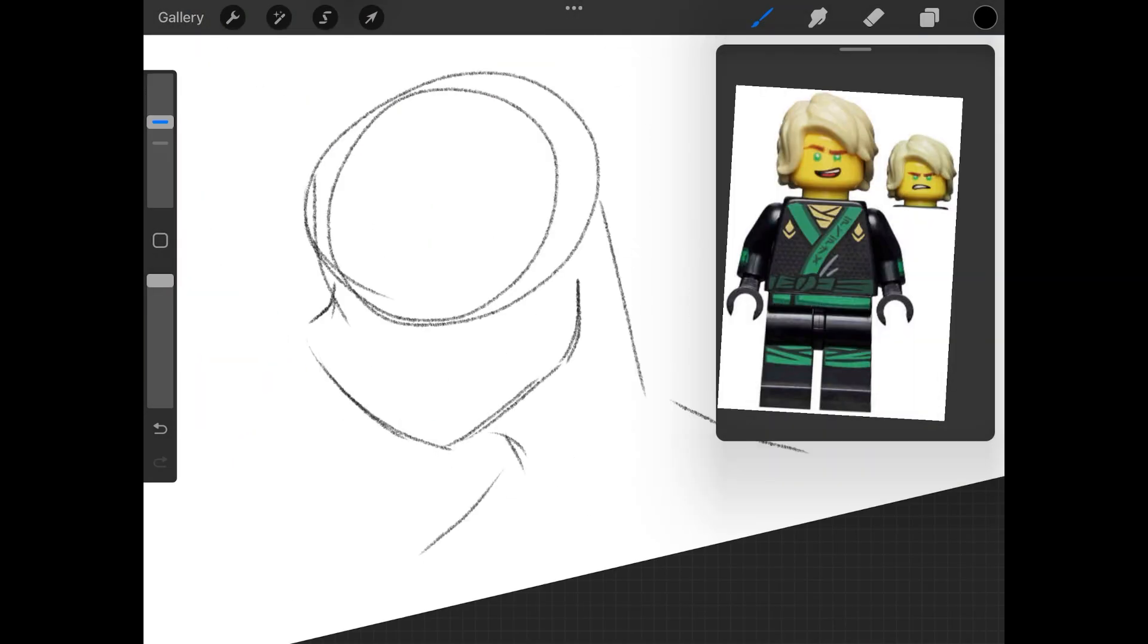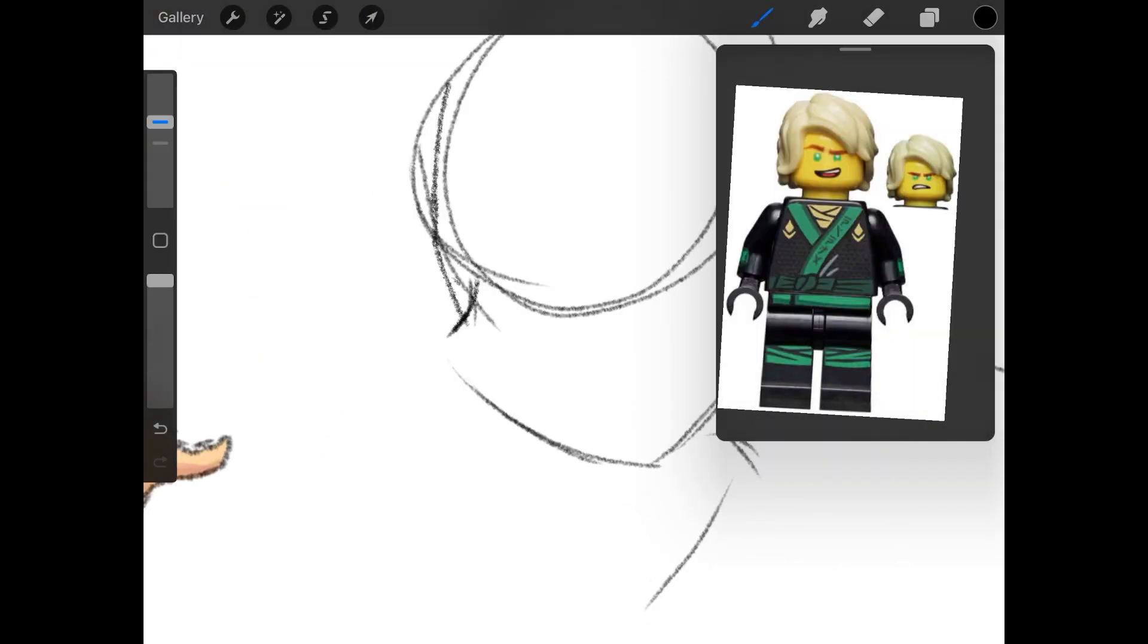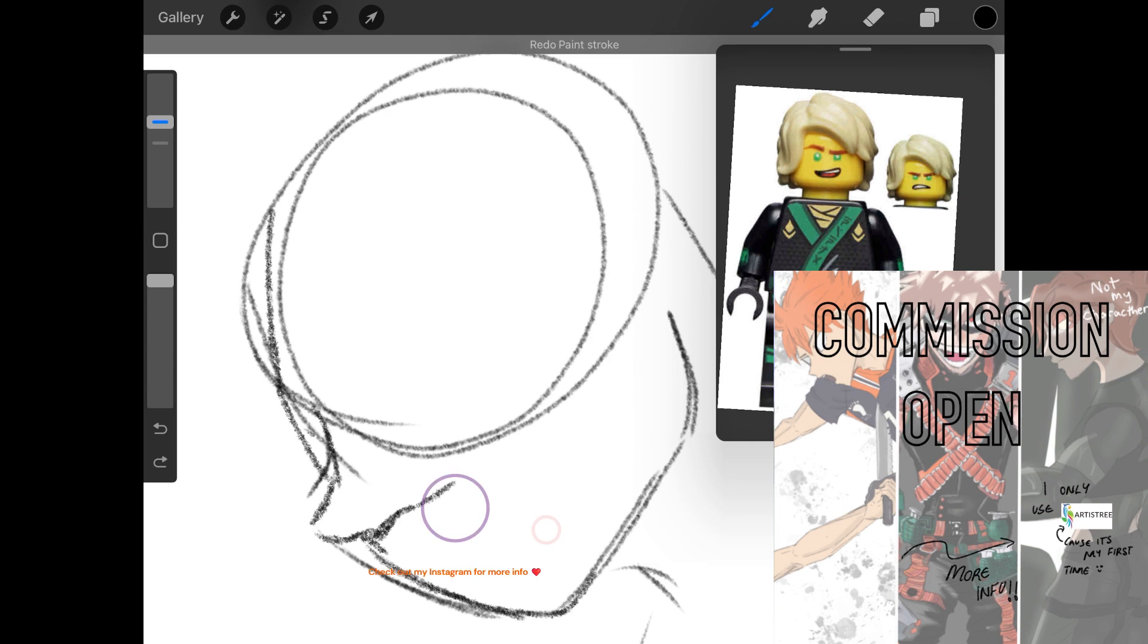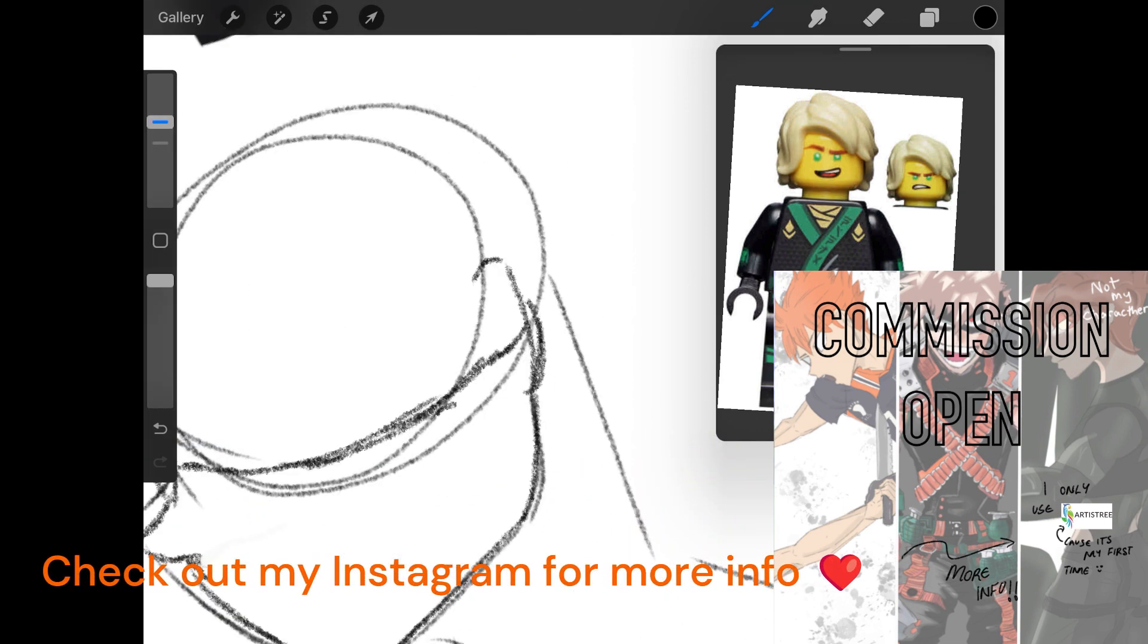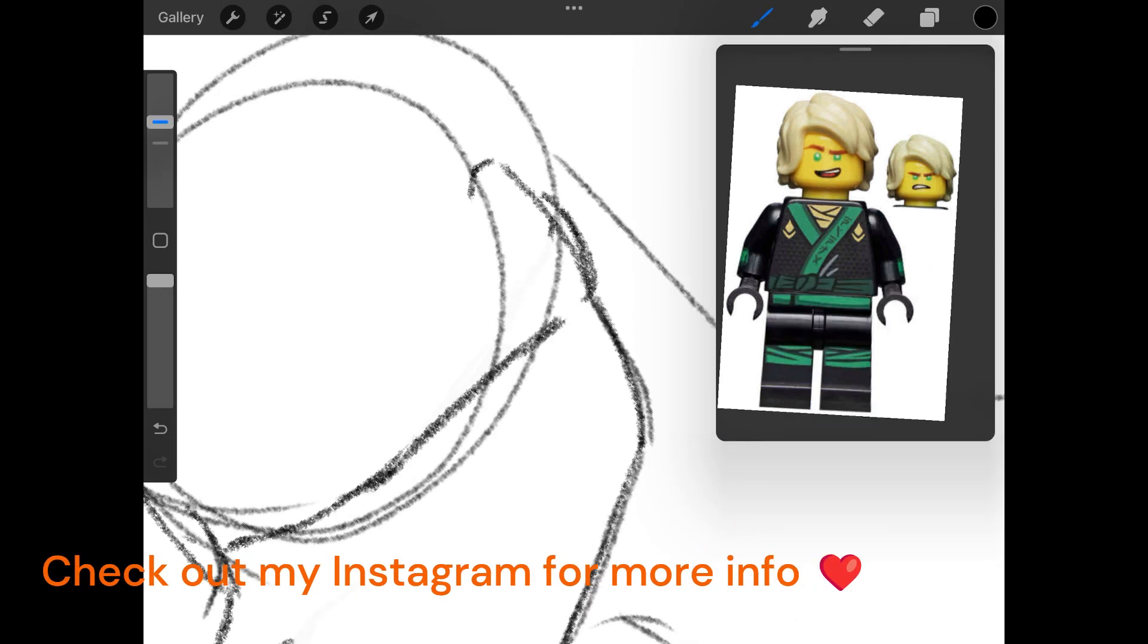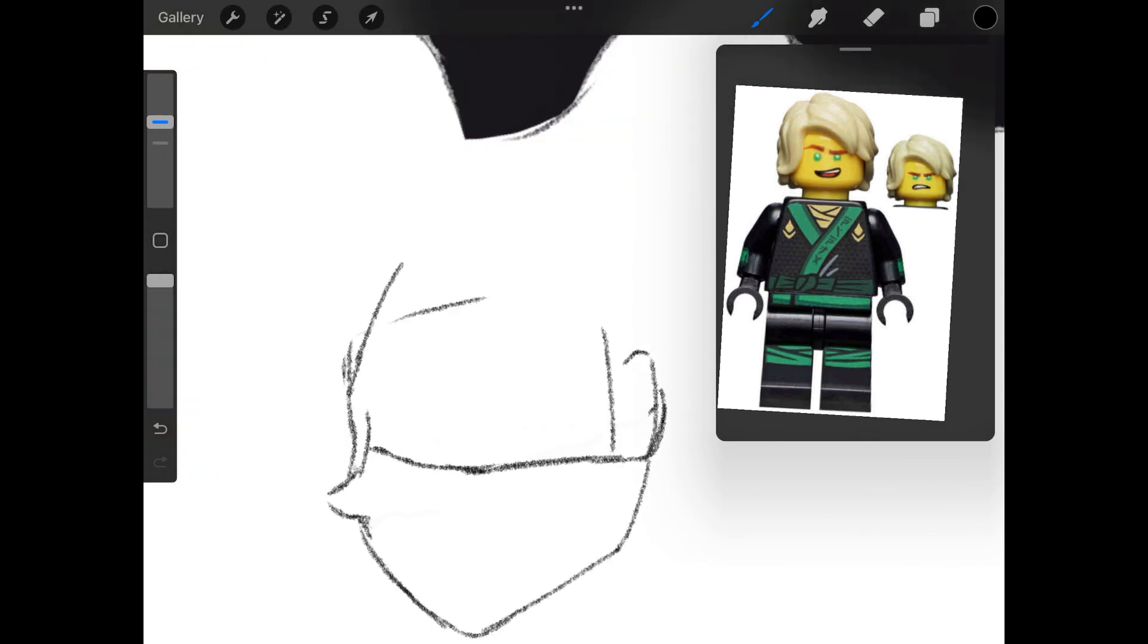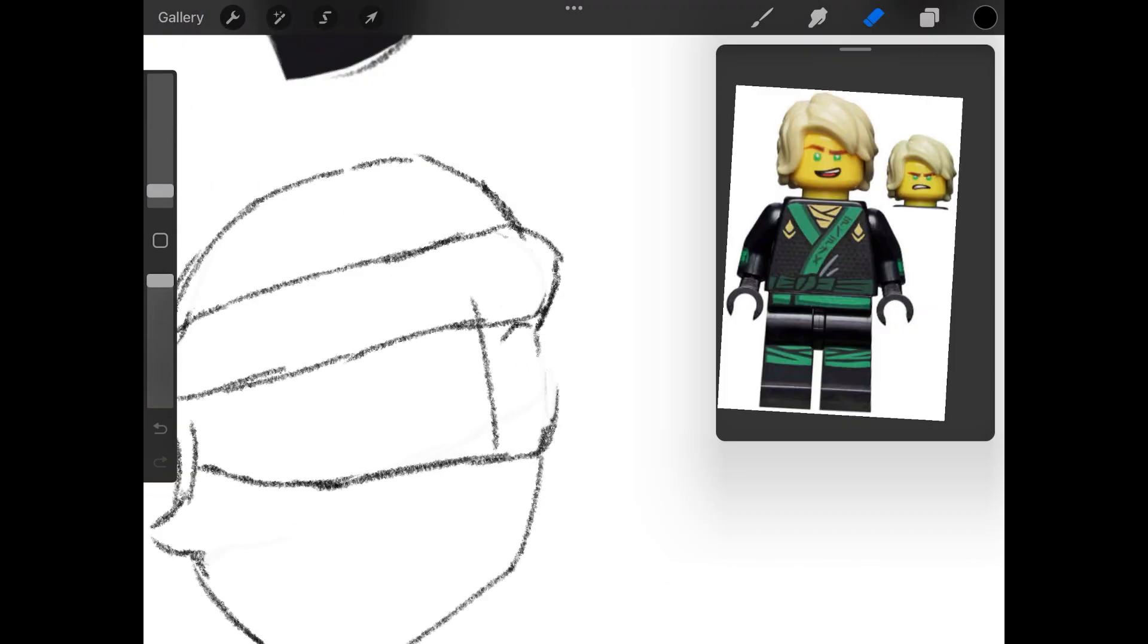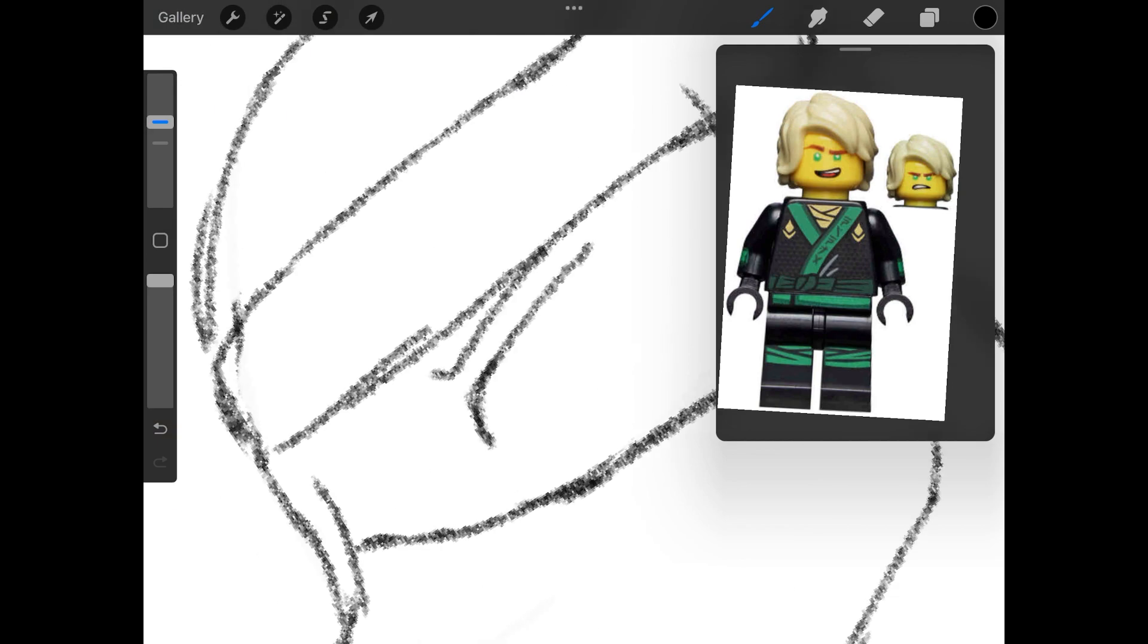Oh, by the way, my commissions are open, so do check that out. I haven't put that high prices for now. Compared to what others are putting, it's quite low actually.